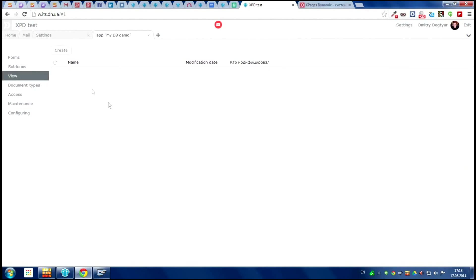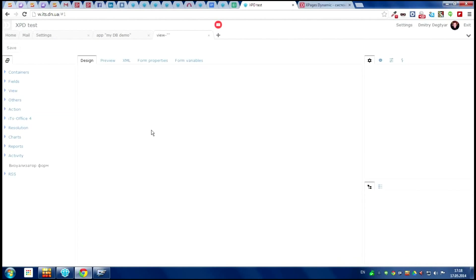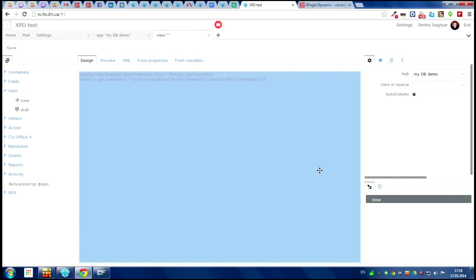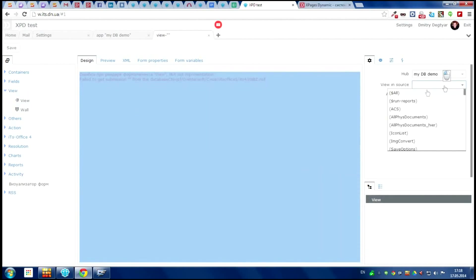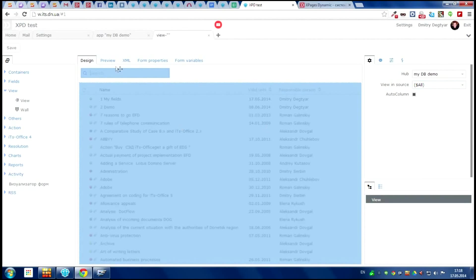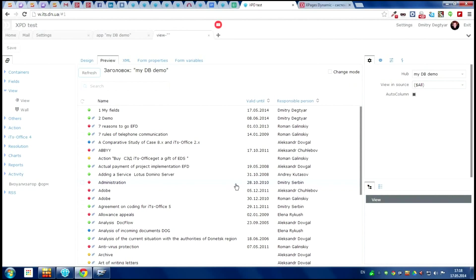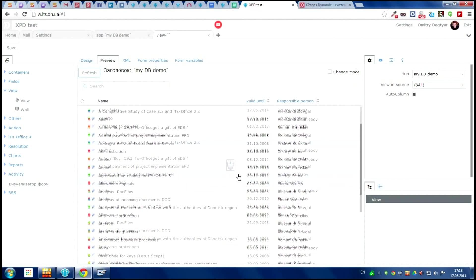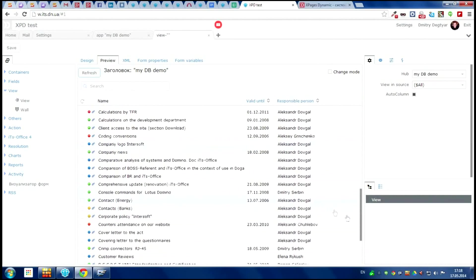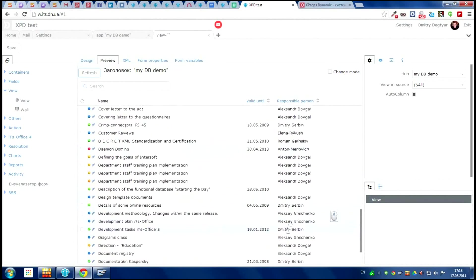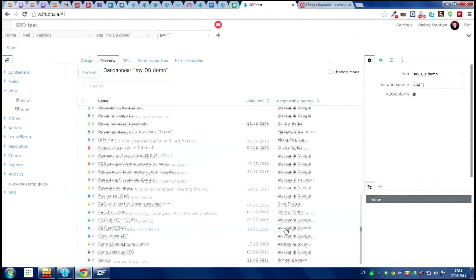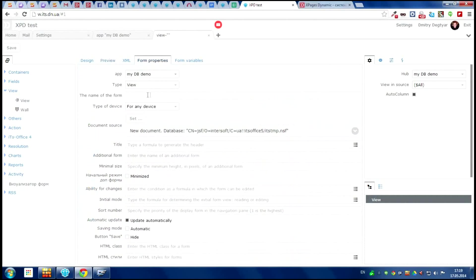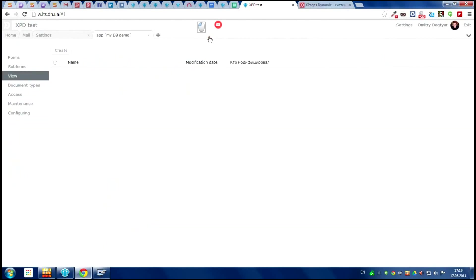Let's make the view for this application. It's very easy. We just push the button create and we open the XPD designer. We just take the element what we need from the components panel and create the view. We can preview everything in our preview tab. And now you can see that everything looks good. Now go into the form properties and give a name for this view. And let it be all. Save it.